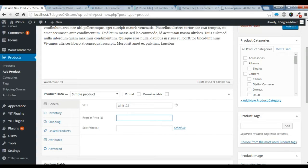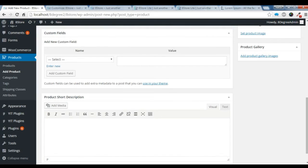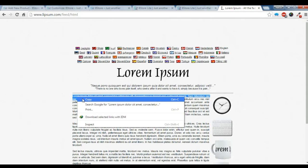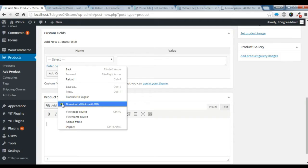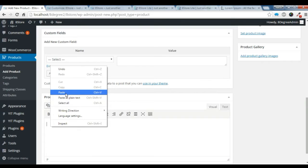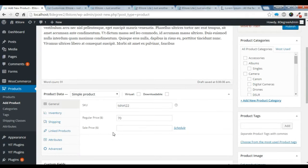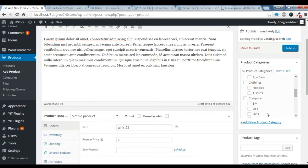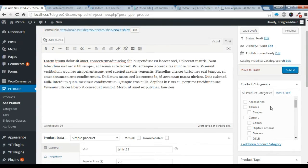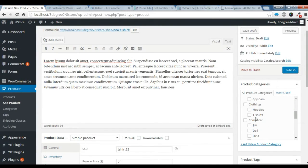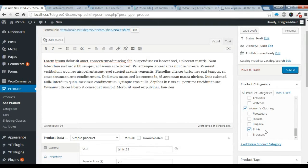Let's give a price, and if you want it to be a discount, you can give a discounted price here. You can give a short product description here — let's paste it. This is all you need to do. And you can choose which category; I have already made a category.